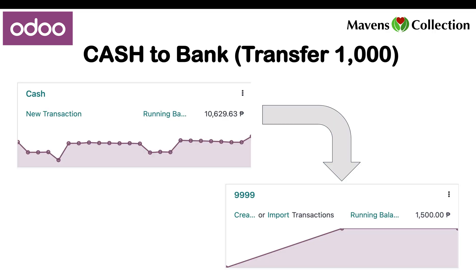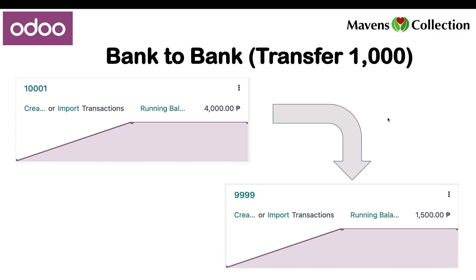For our first example, the cash to bank transaction, we will transfer P1,000 from cash to bank P999. And for the second example, we will transfer P1,000 from bank P1001 to P999. Okay, let's begin.